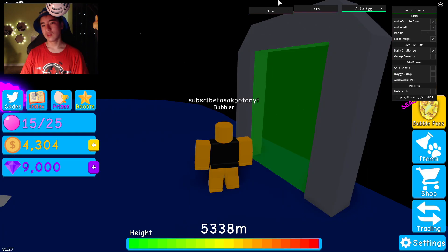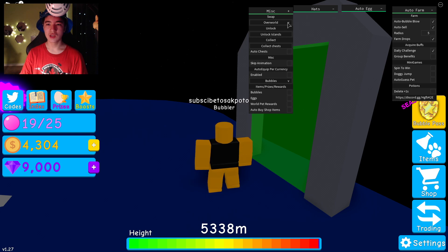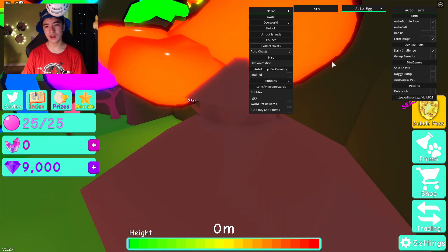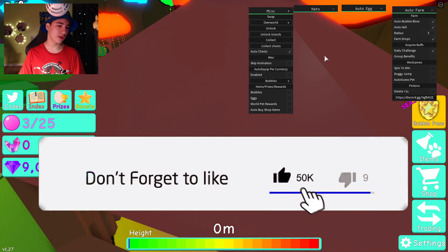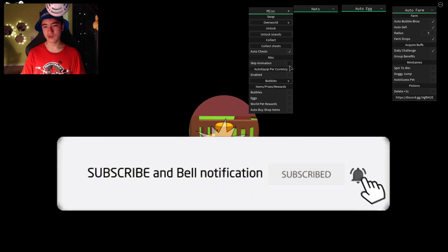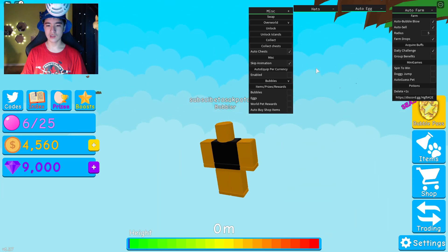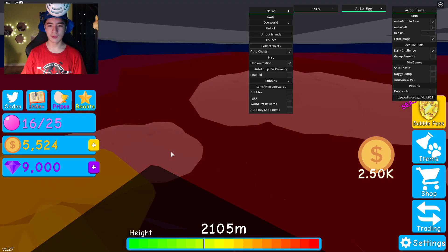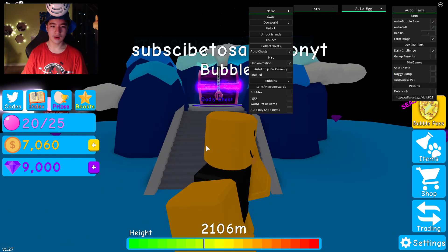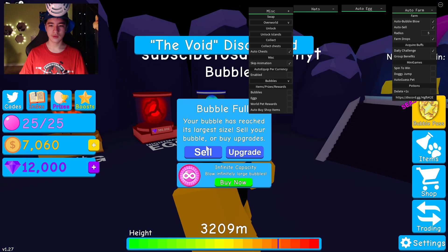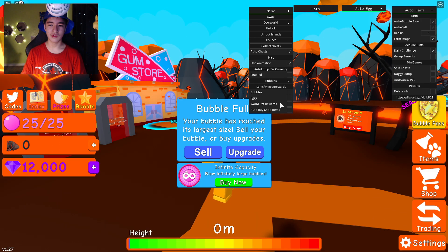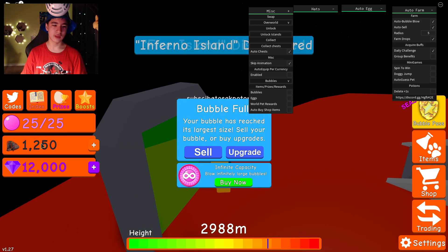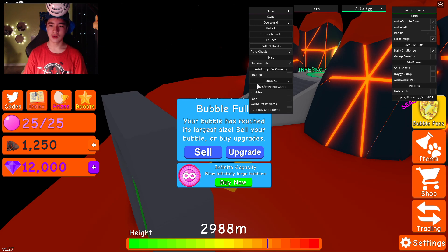You also have a Miscellaneous section where you can swap locations and unlock islands. You can also collect chests — let's turn on auto chests and collect all the chests while we're at it. You also have 'Skip animation,' which I think skips the little zoom in and out, so if you don't want your screen going black every other second you can do that. And there it is — it's getting chests and auto farming at the same time, even collecting chests from areas I haven't unlocked yet.